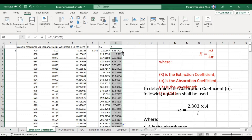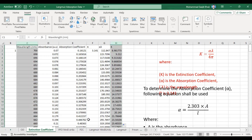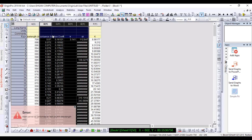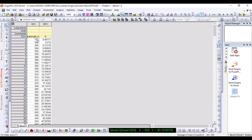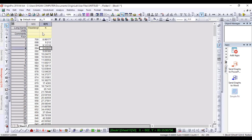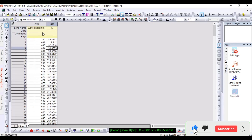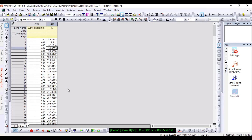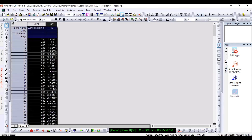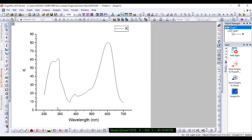This gives us our k values. Now we will plot k versus wavelength — the wavelength on one axis and the k value on the other. We will display these values in a line graph. Let's go to the line graph and plot these values in a line plot.